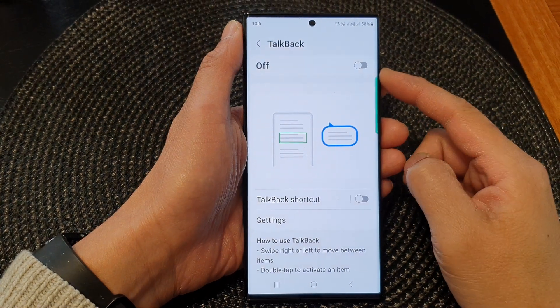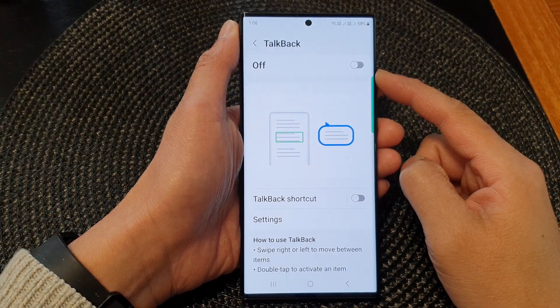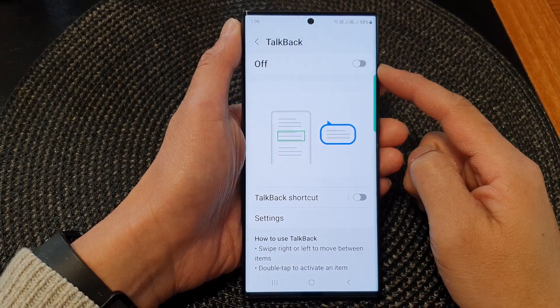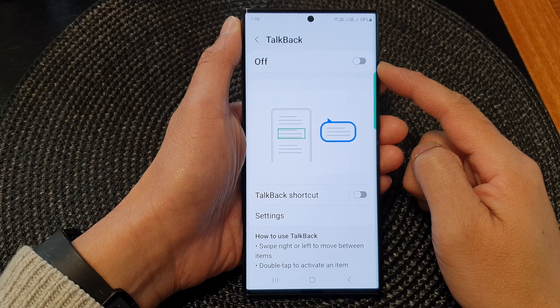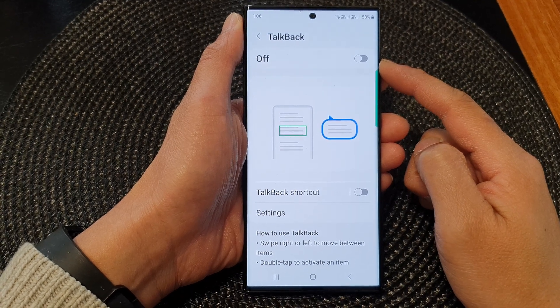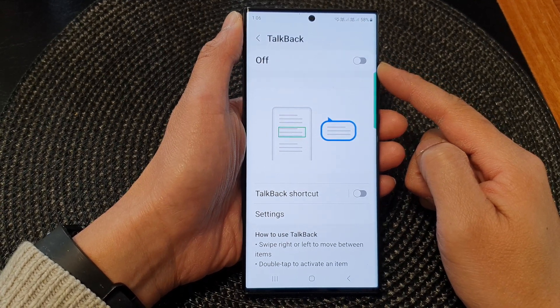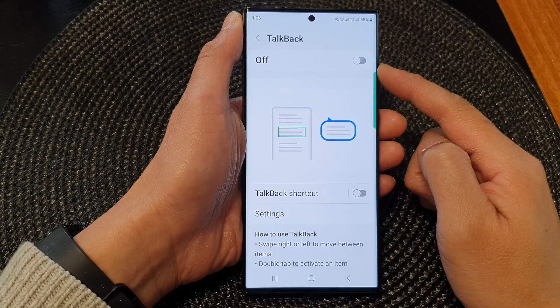Hey guys, in this video we're going to take a look at how you can enable or disable TalkBack on the Samsung Galaxy S23 series.